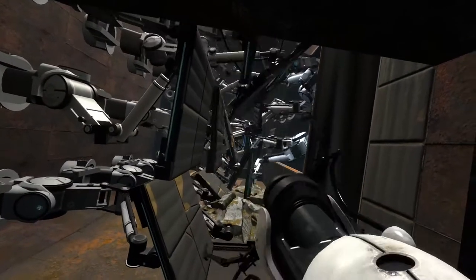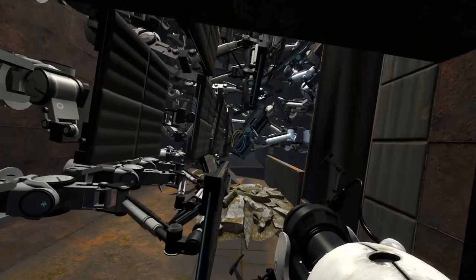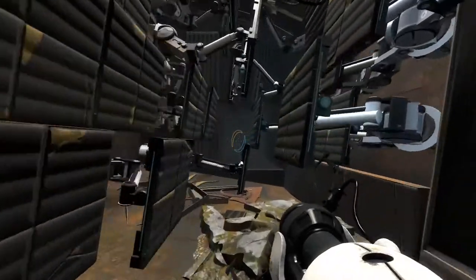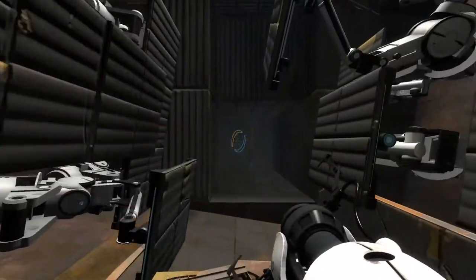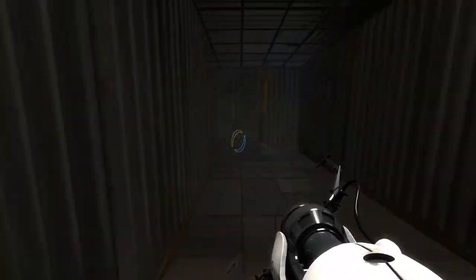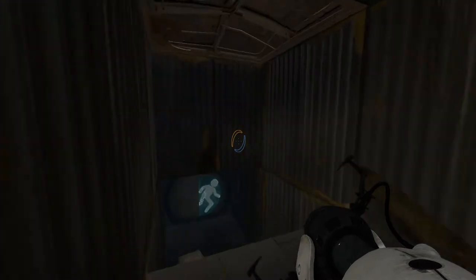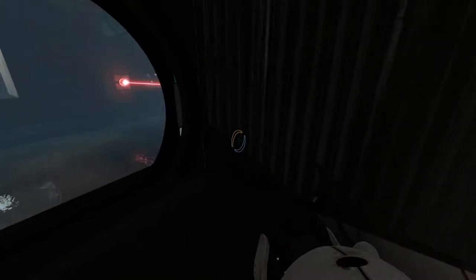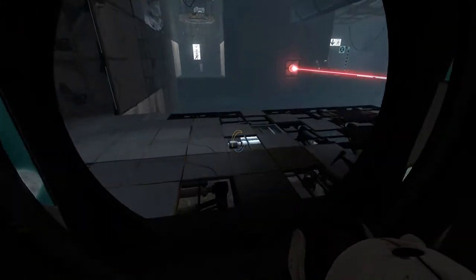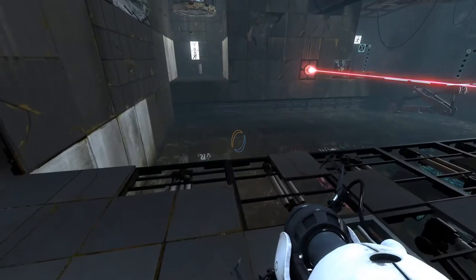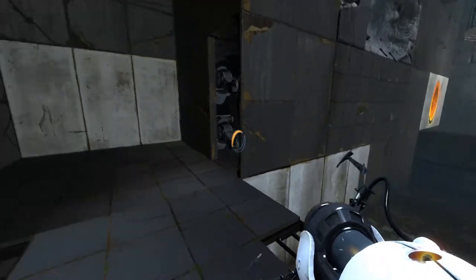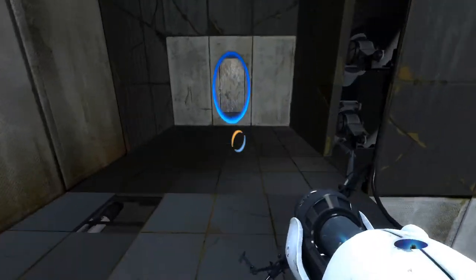You are navigating these test chambers faster than I can build them. So feel free to slow down and do whatever it is you do when you're not destroying this facility. Okay, well, that looks promising.